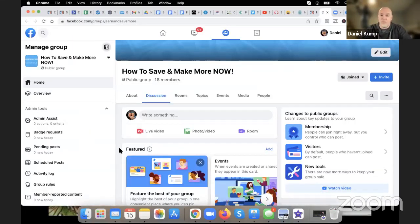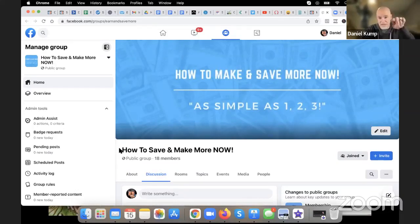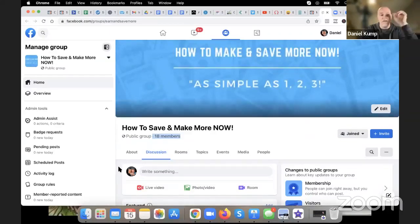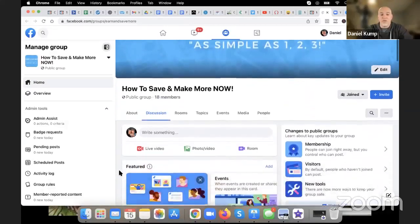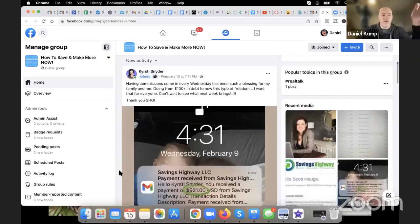This is a brand new Facebook group — totally different from our members Facebook group that you're in right now watching this. This is a public Facebook group, which is why there are only 18 members right now — we just launched it last week. We want all of you guys to go join this Facebook group. There are no questions to answer; it's public, you can get right in.